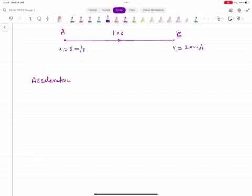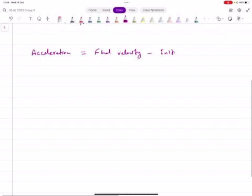Acceleration basically represents how much the speed is increasing every second on average. The formula is: final velocity minus initial velocity over the time taken.